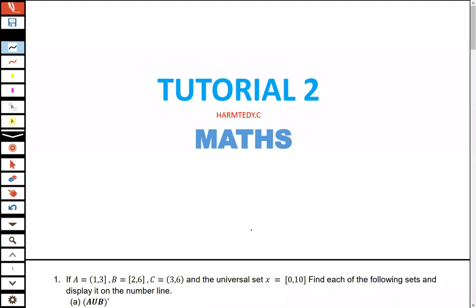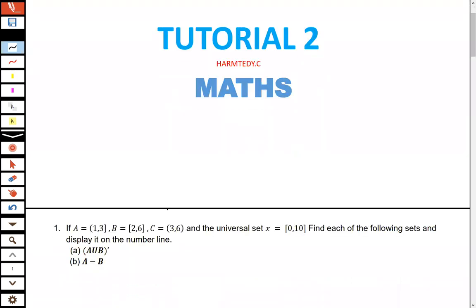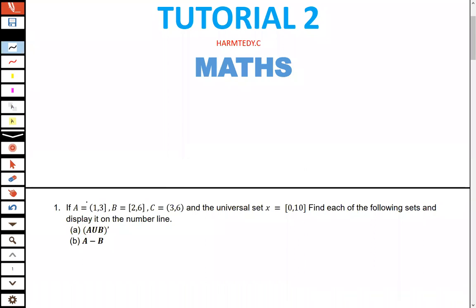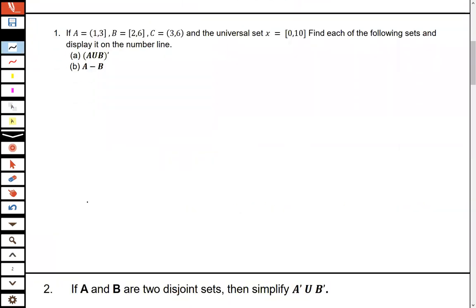Welcome to tonight's lesson. Today we're revising the test paper that we had, and the first question in the test was this one.